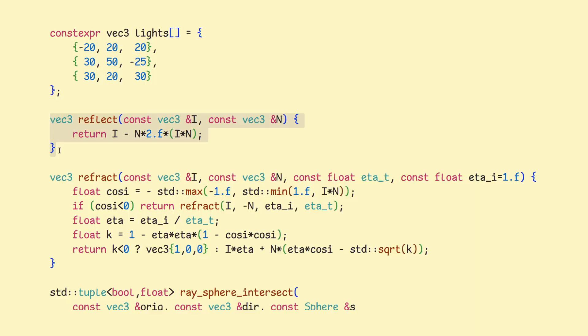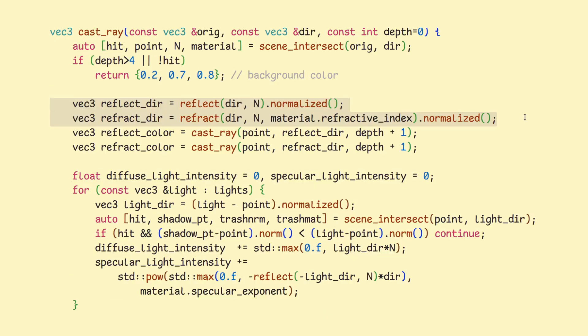Reflection is determined using this simple function, while refraction is calculated using a bit more complicated one that implements something called Snell's Law. The theory behind it is pretty interesting. In fact, it's so interesting that I'm too dumb to explain it to you, so I suggest you look it up.